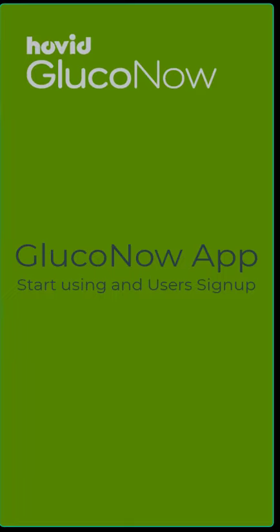Hello, in this short video we'll show you how to start using the GlucoNow app and sign up for the service.